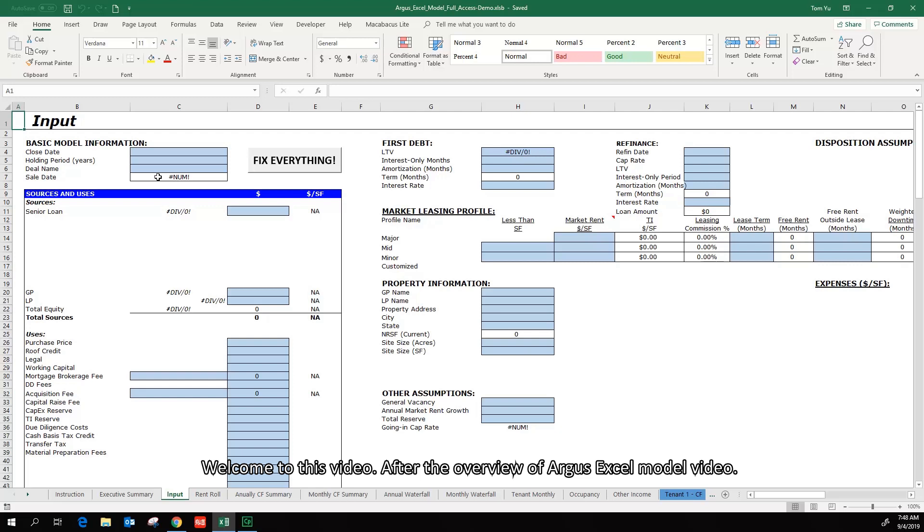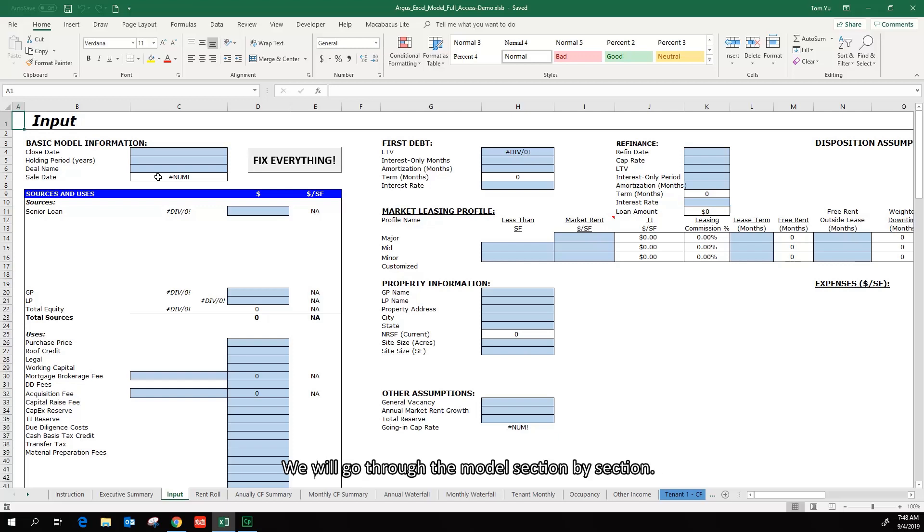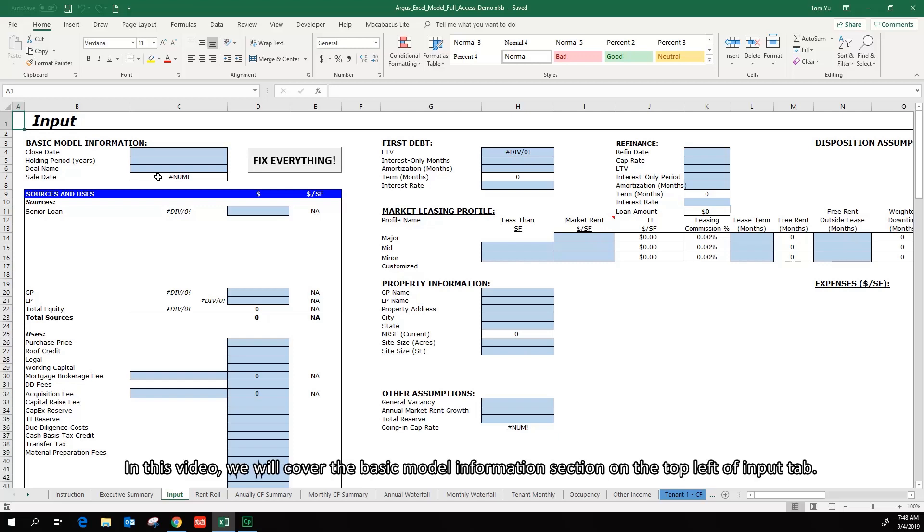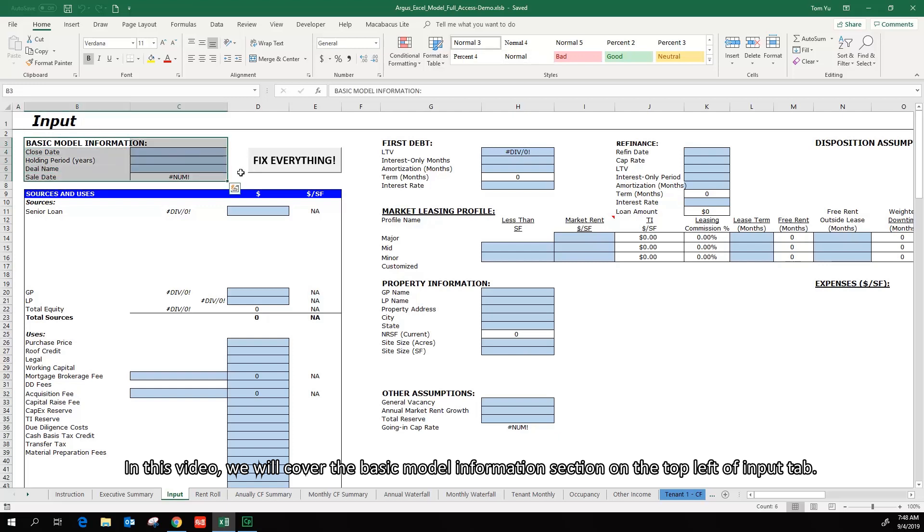Welcome to this video. After the overview of Argus 6L model video, we will go through the model section by section. In this video, we will cover the basic model information section on the top left of the input tab.